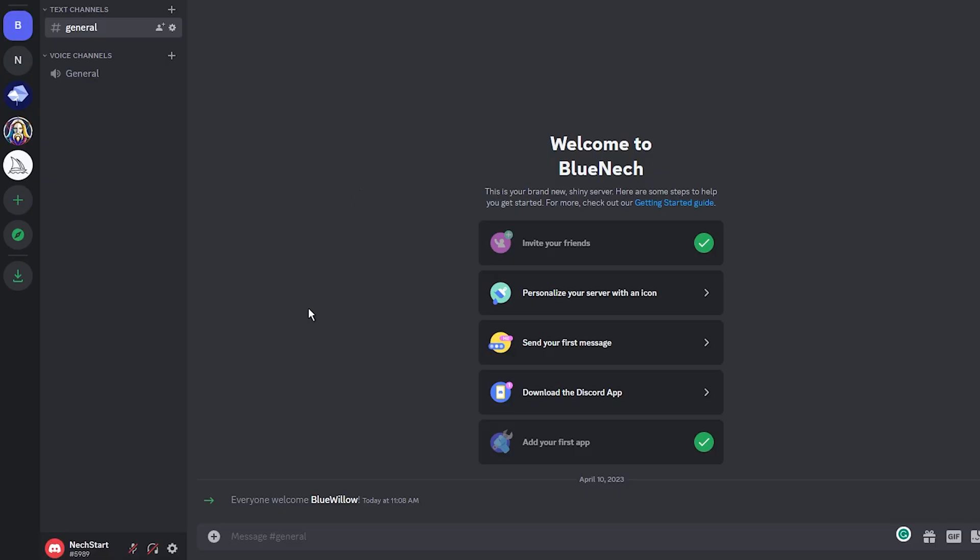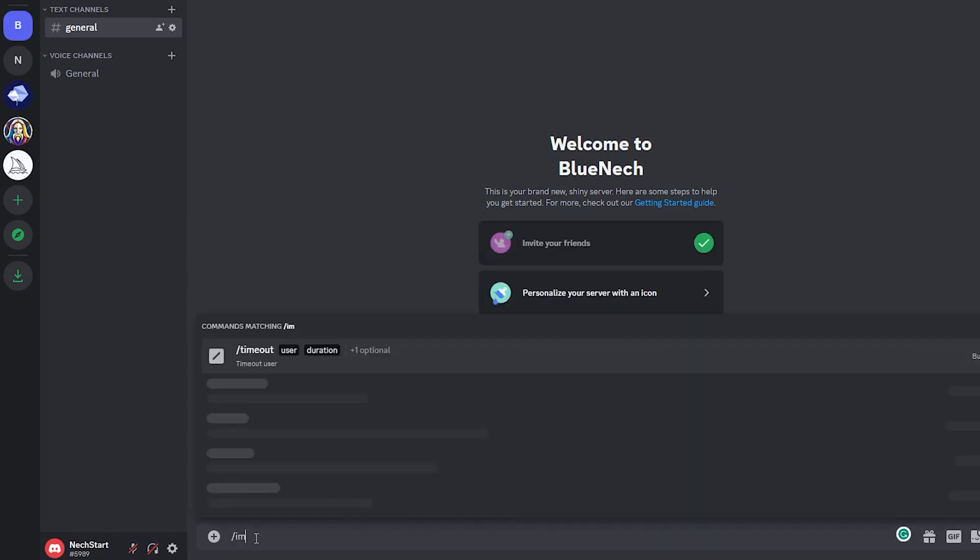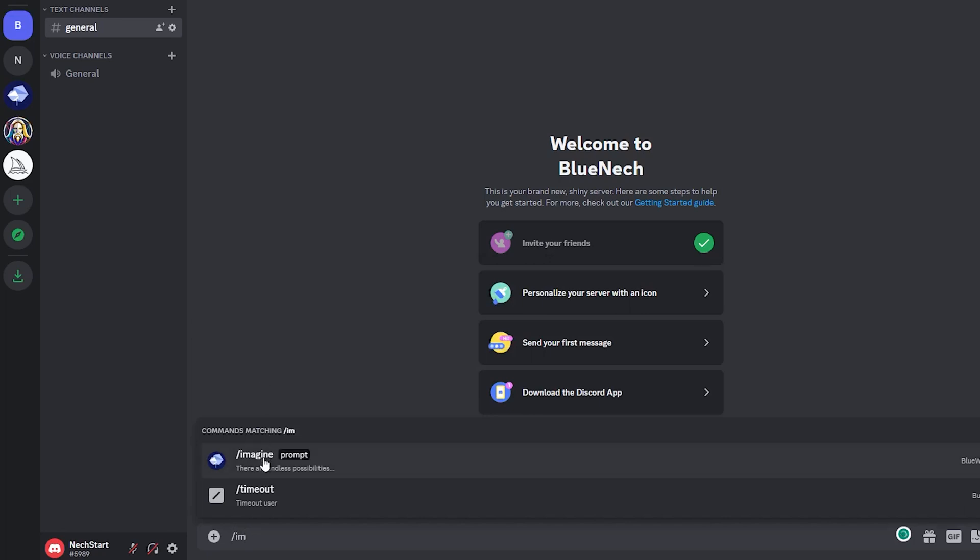Now I think it's time to generate some images. When you are connected to the server, use the command bar at the bottom of the page and, as with Midjourney, just type the command imagine. Now we need to just type a text prompt. I will start with something simple.